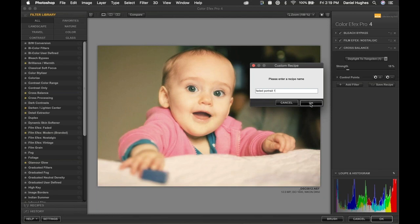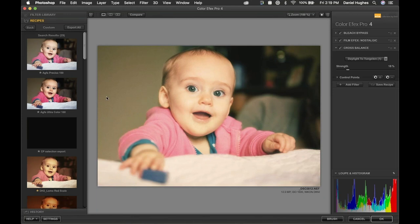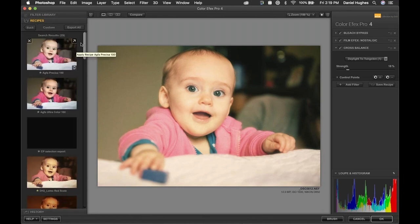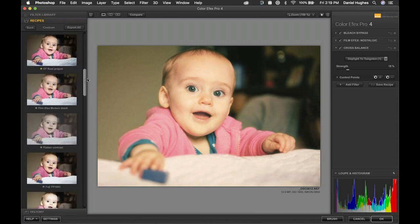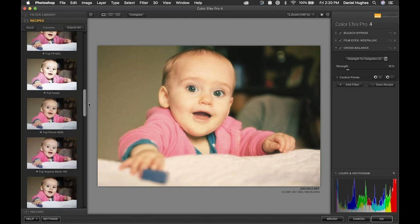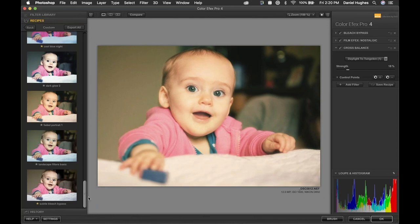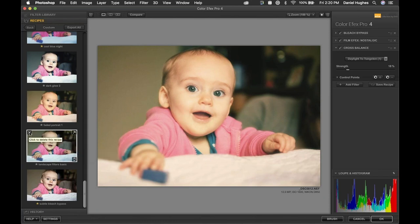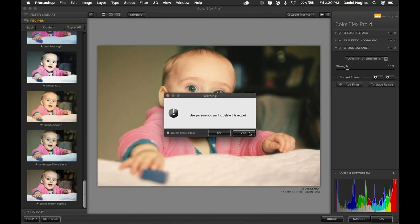I now have 29 custom recipes — the new one appears at the bottom in alphabetical order as 'Faded Portrait 1.' To delete a recipe, click the X in the upper left corner of the recipe thumbnail — the software will ask for confirmation. I'll demonstrate by deleting 'Landscape Filter Basic.'